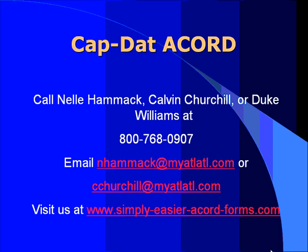Well, thanks for your time. We appreciate it. If you have any questions, you can call Nell, Calvin, or myself, email us, or visit us on our website.